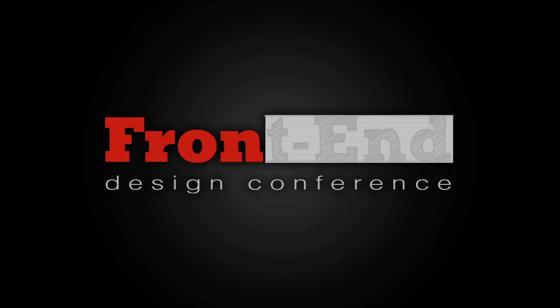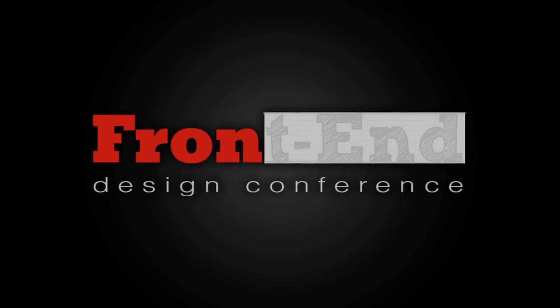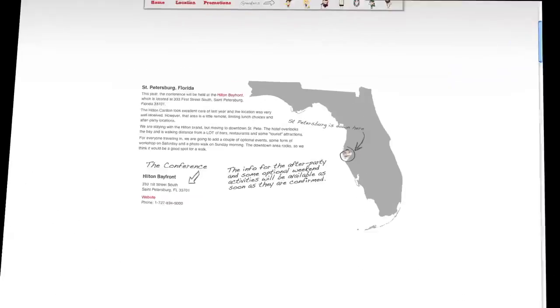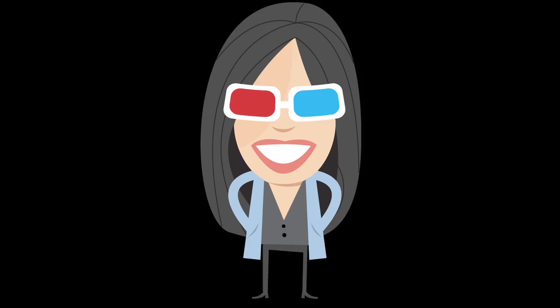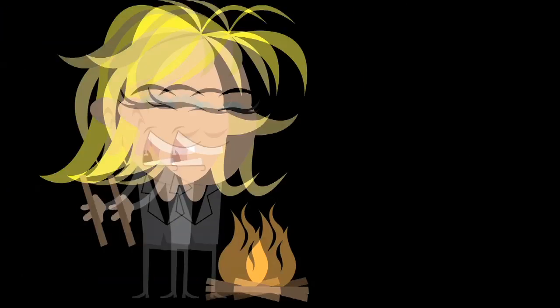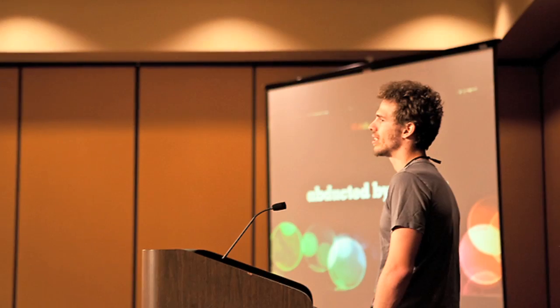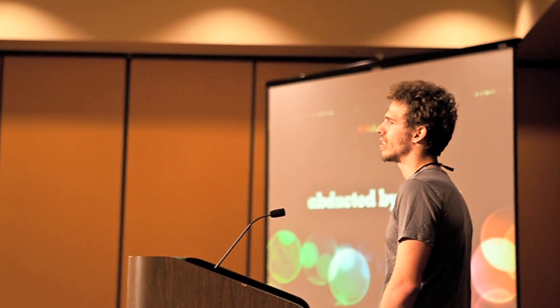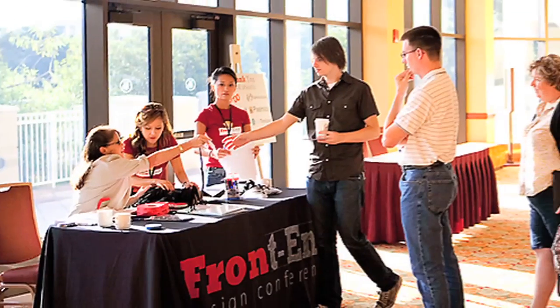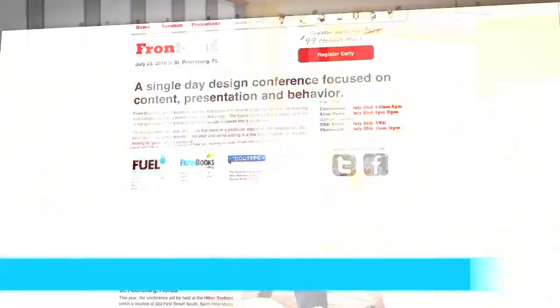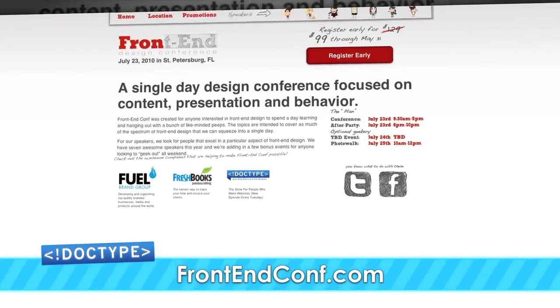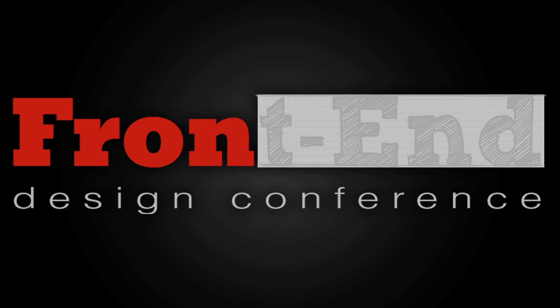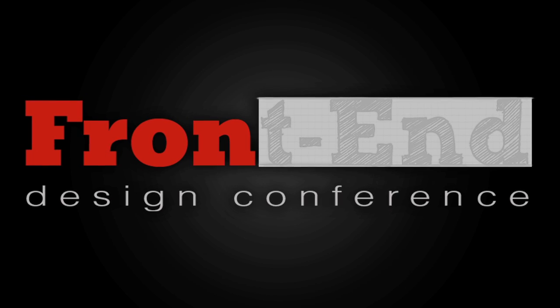When we come back, Jim is going to show you how to optimize your JavaScript. If you're a web person, you're going to want to check out the Front End Design Conference. It's a one-day design conference in beautiful St. Petersburg, Florida on July 22nd. There are seven amazing speakers that will be covering a wide range of front-end design topics. There's even a cool after-party and a whole weekend of mad geekery. Jim and I attended last year, and it was a blast. Head on over to frontendconf.com and get your ticket. Early bird tickets are just $99 and only $129 later on. We hope to see you at the Front End Design Conference.